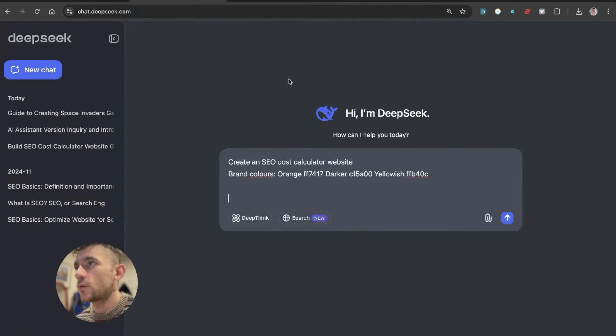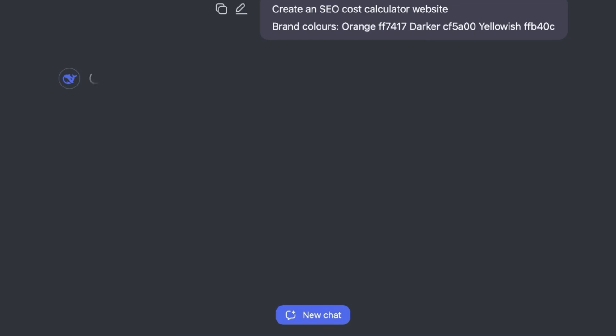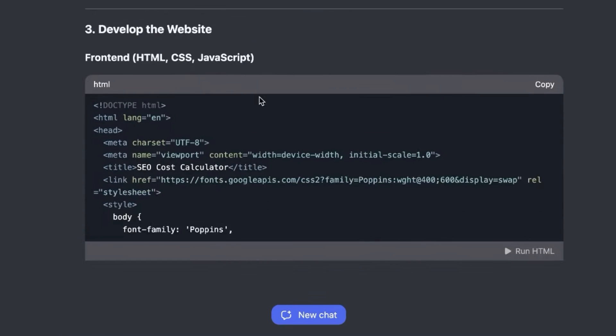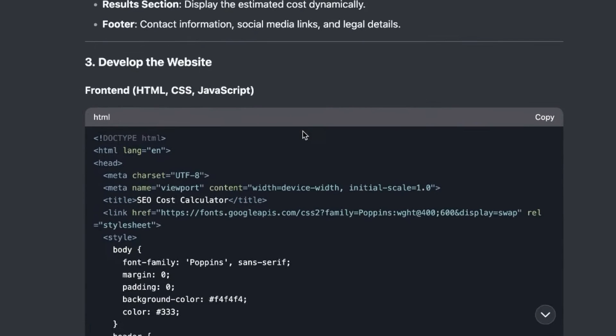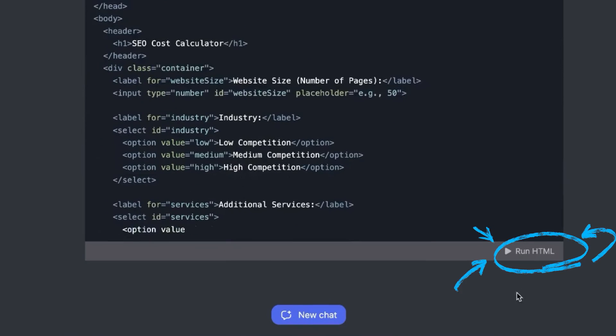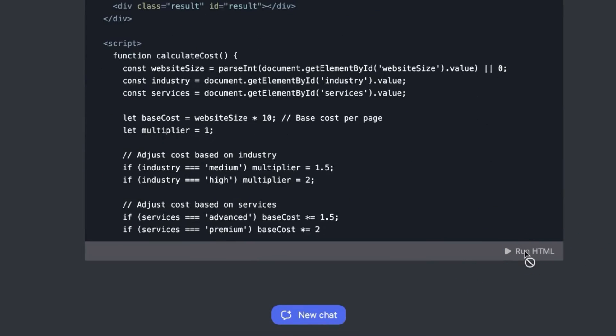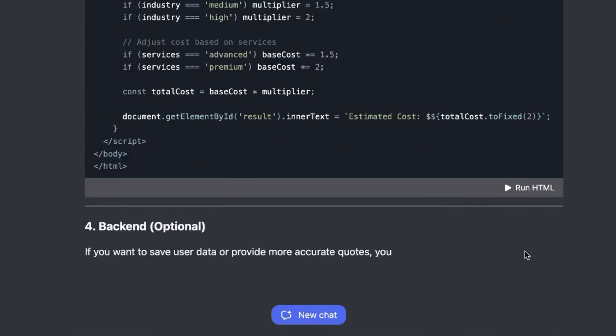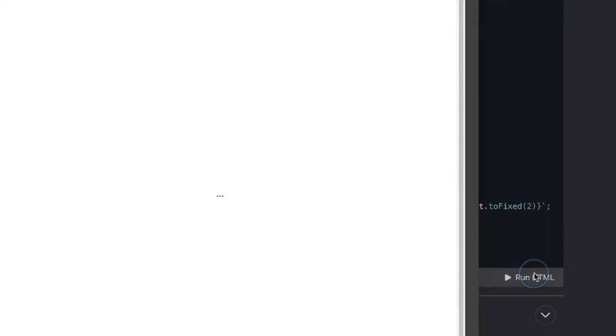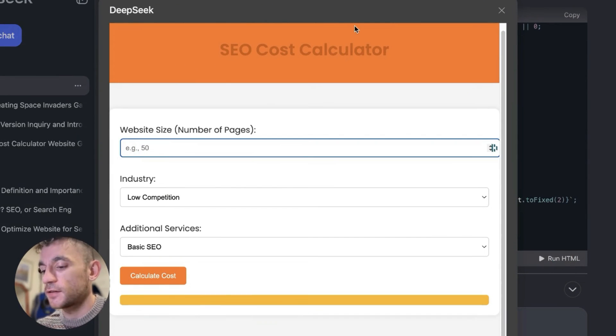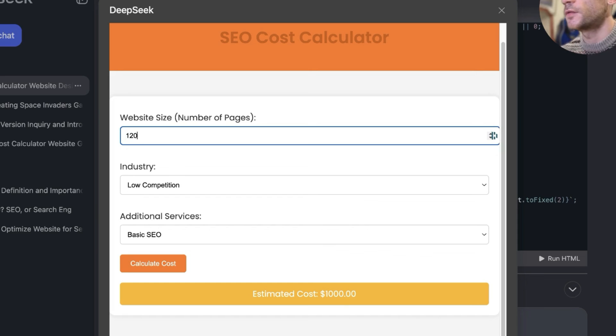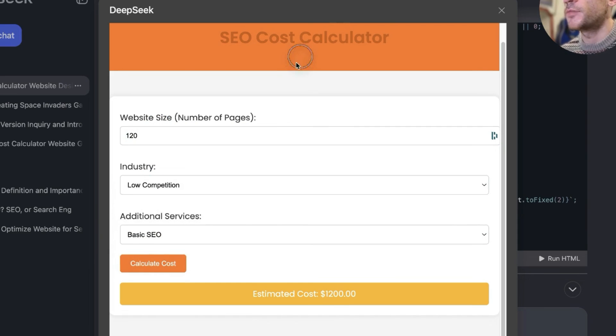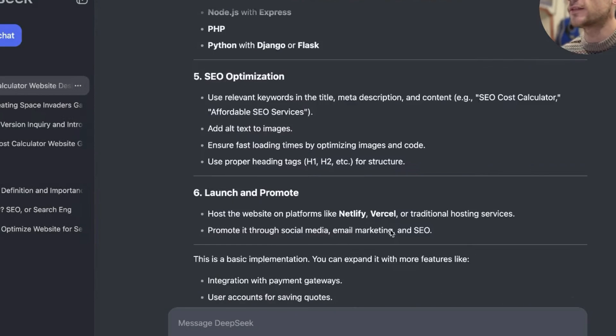Now let's test it out for creating a website. So I'm going to say create an SEO cost calculator website, brand colors equals, and we'll just hit enter. It'll plan out the response and then it's going to create the HTML, CSS and JavaScript. And you'll see this button for anything HTML based that you create. So you can preview it directly inside DeepSeek. And then you can see you've got your SEO cost calculator as an example right here. And it seems to actually work. So if we type in, you've got the dropdown boxes here, here it's in the brand colors that we recommended and it's good to go with an estimated cost. Pretty simple and easy to do.